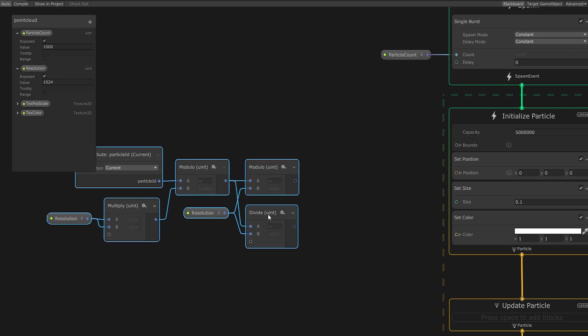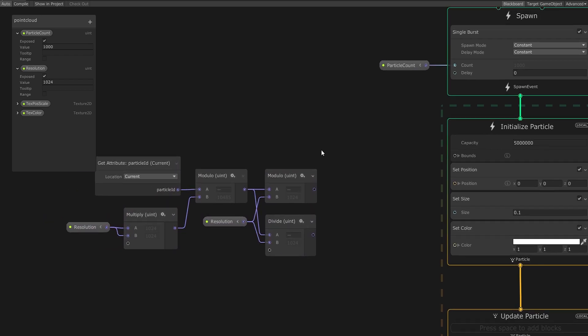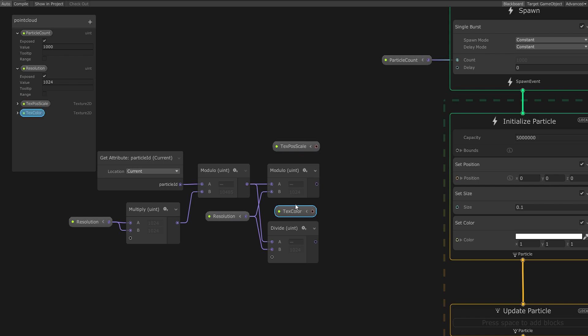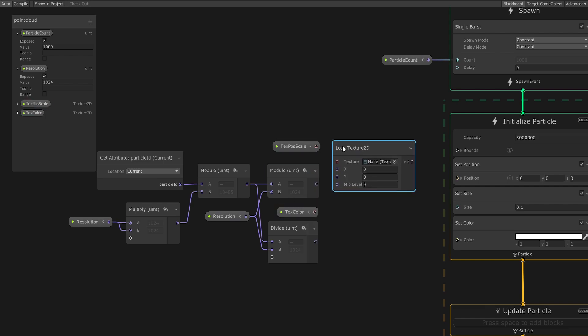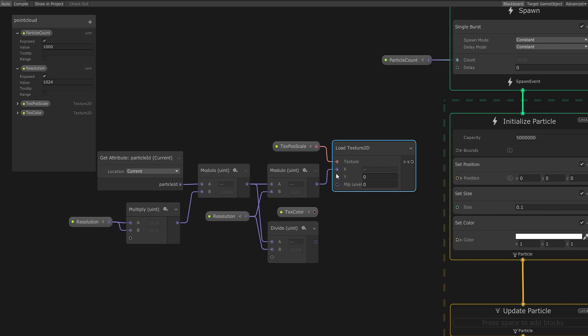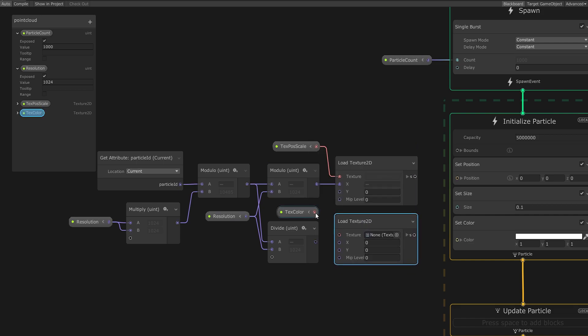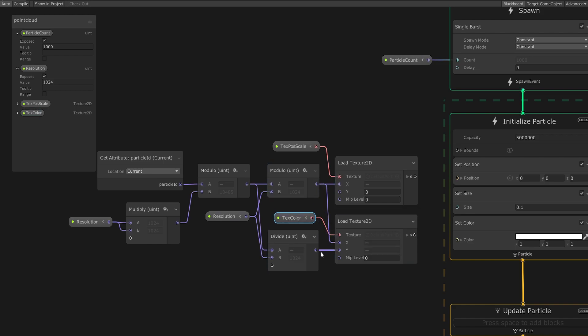We can apply this by now creating two texture loader nodes which read out a single pixel from a texture given the x and y coordinates. For this, we'll drag on our two texture variables and insert them into each corresponding texture loader. Then for each texture loader, hook up the modulo operation to the x-axis and the division operation to the y-axis.